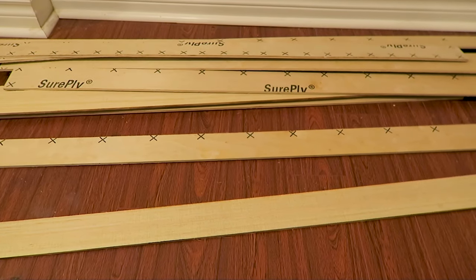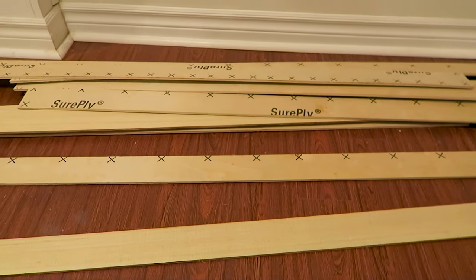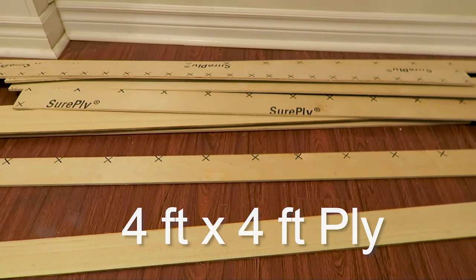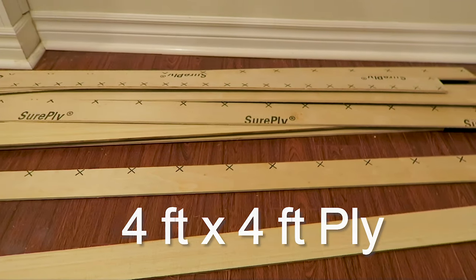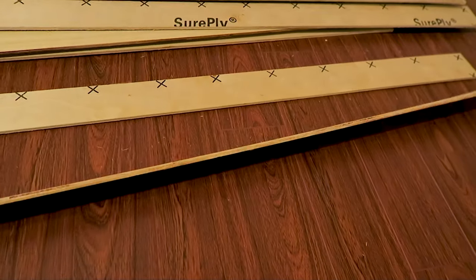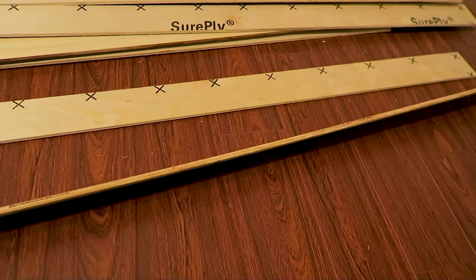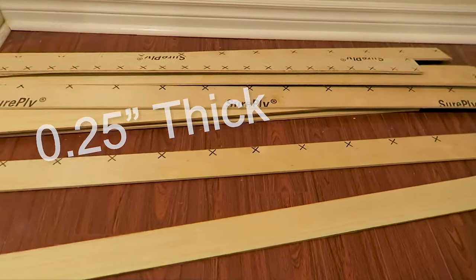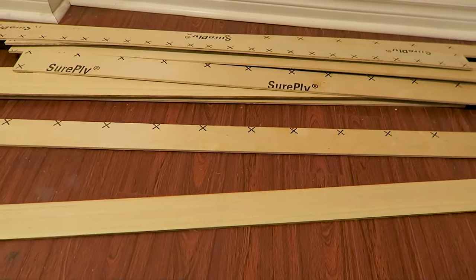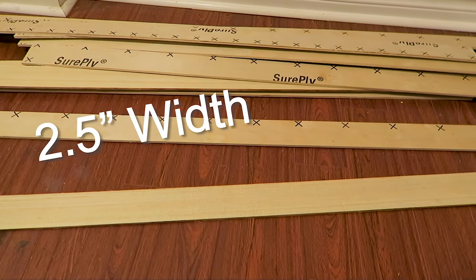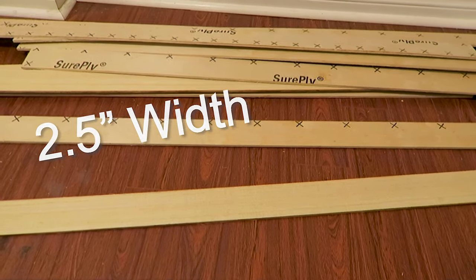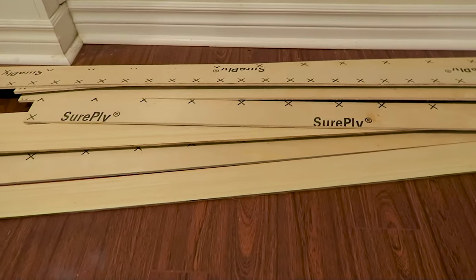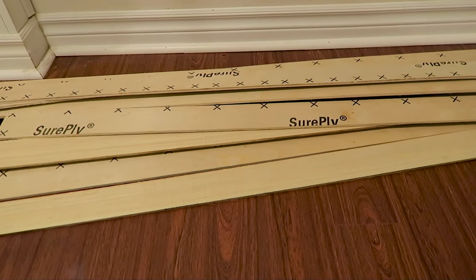I went to the home improvement store and got this 4x4 plywood which is a quarter of an inch thickness. I cut this into two and a half inch wide strips. The entire plywood cost me about $15 and I got about 18 two and a half inch strips.